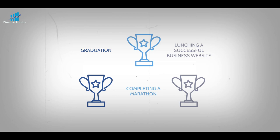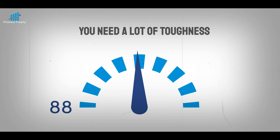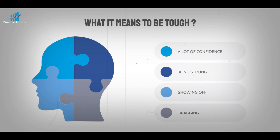To finish a hard but worthwhile task, you need a lot of toughness. People think that being tough means having a lot of confidence, being strong, and showing off. But none of those things are really tough.